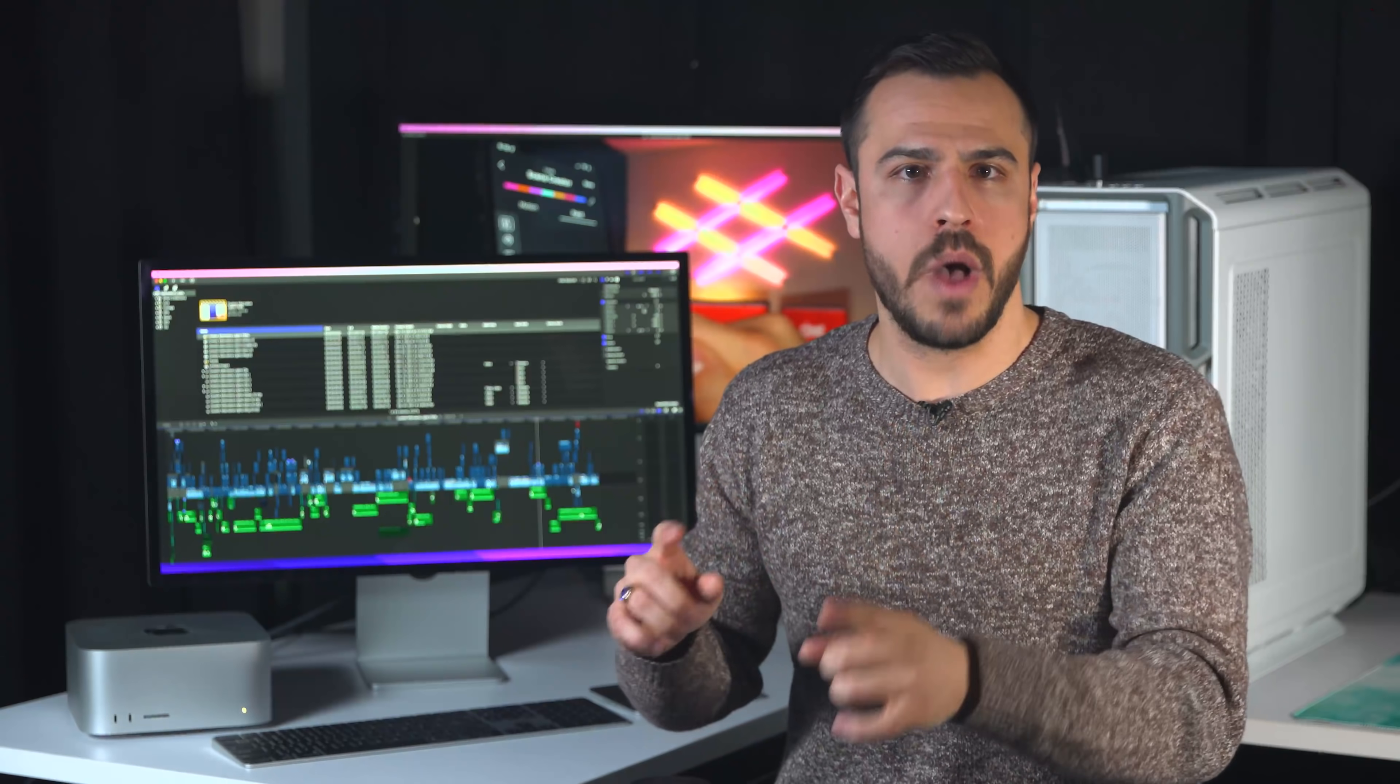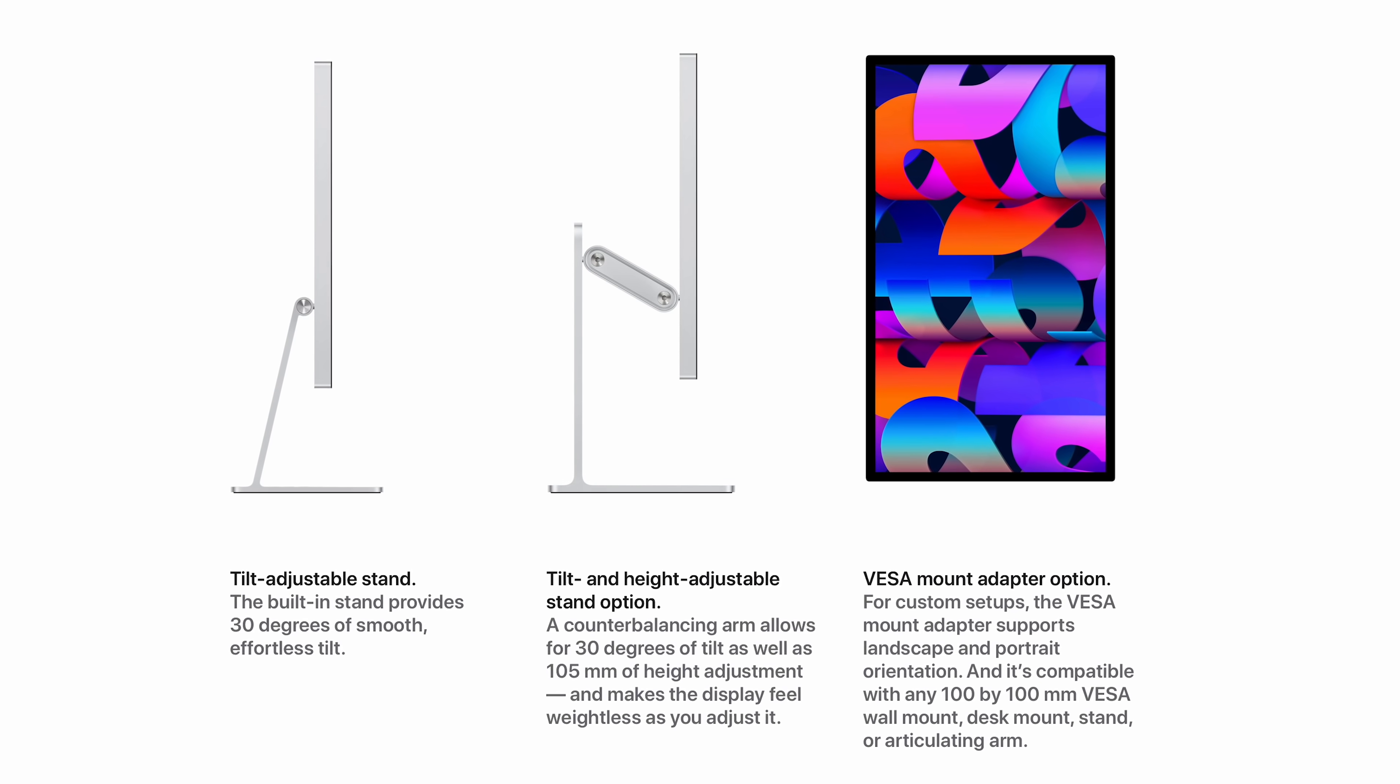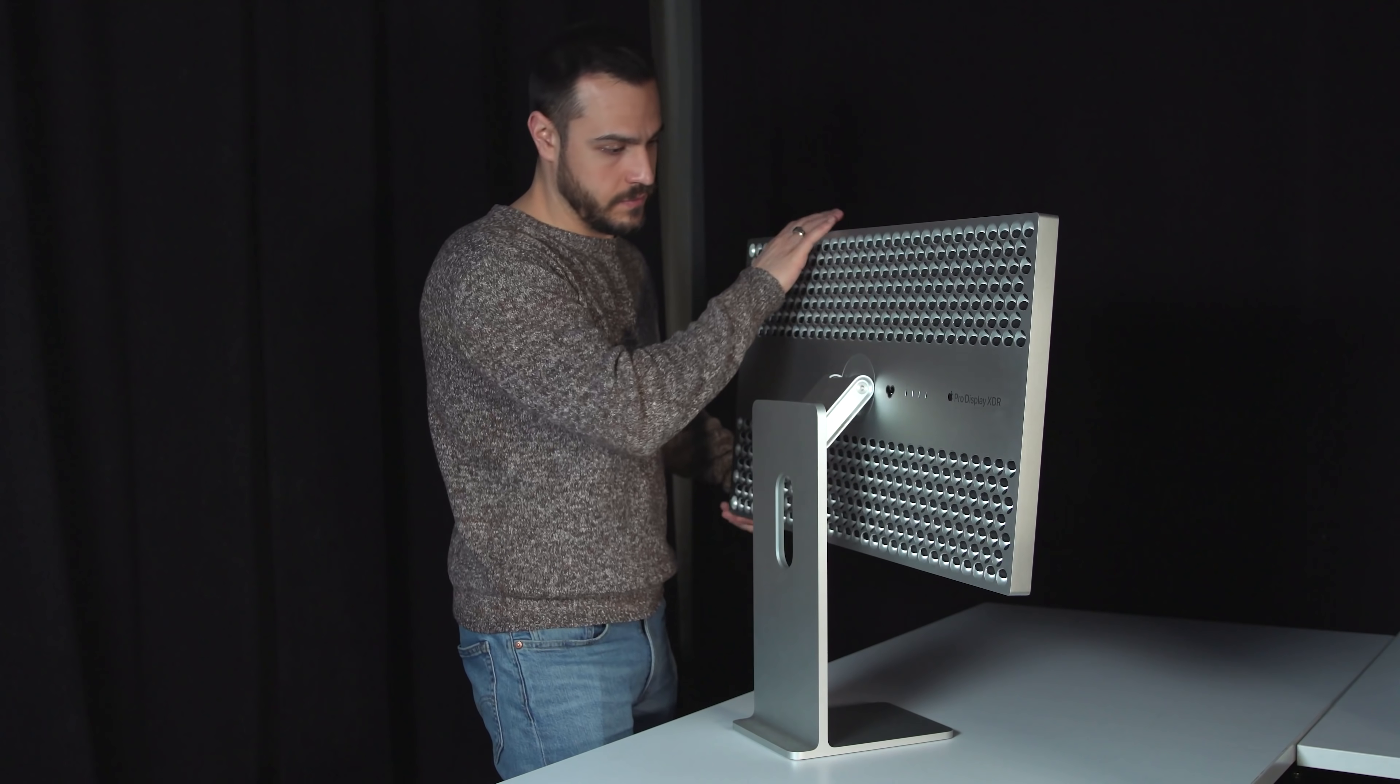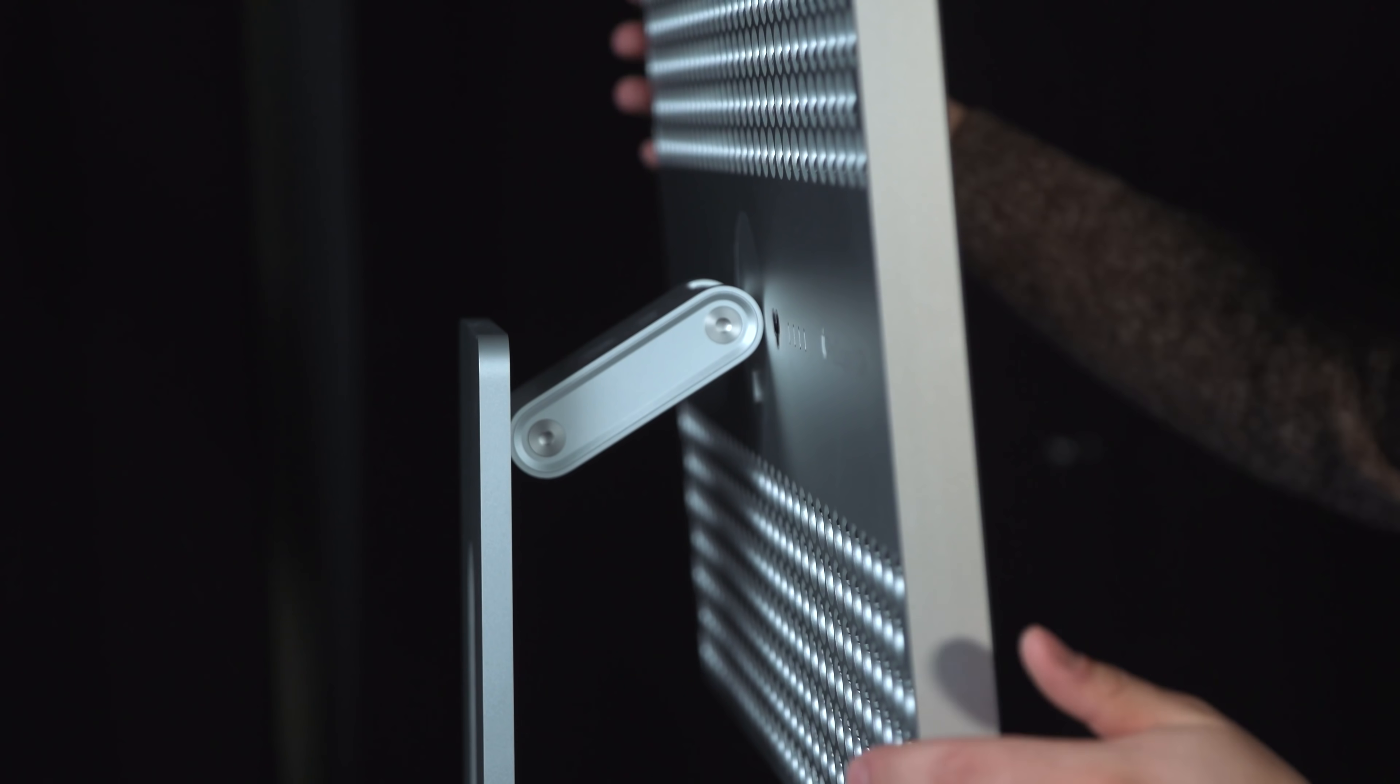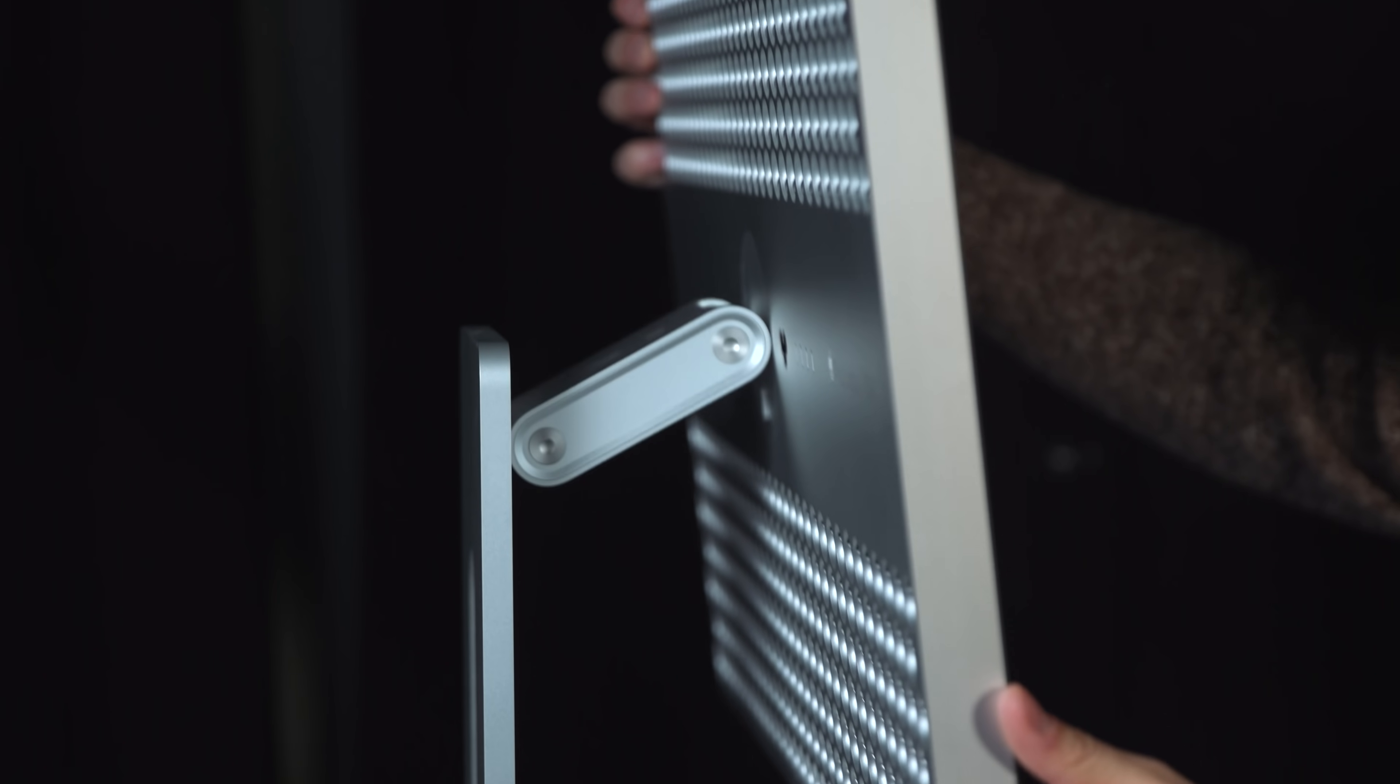Personally, I would swap out the stand for the VESA mount, which comes at no extra cost, and I'd attach it to a monitor arm. There is the option to get a stand with height adjustment, like on the Pro XDR, but that costs an extra $400. If you regret not getting it initially, Apple can replace that later on.